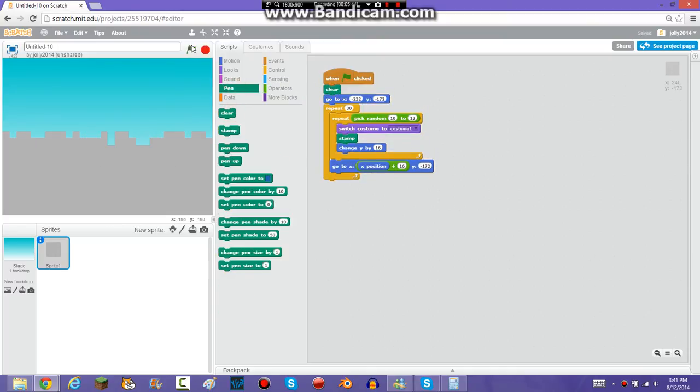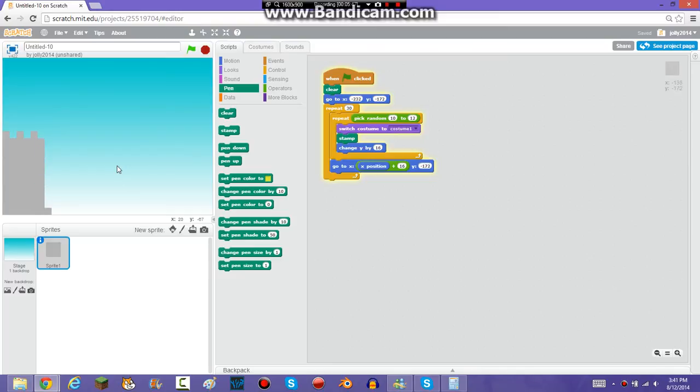So now whenever I click flag, it's just going to go to the sky and creates a random terrain again.